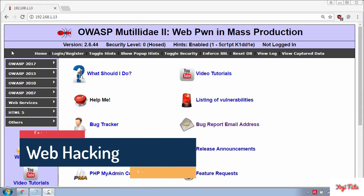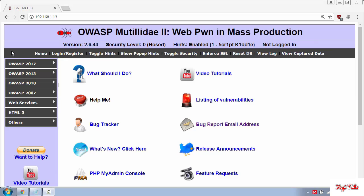Welcome back. In this tutorial I'm going to show you how to bypass login screens using SQL injection.